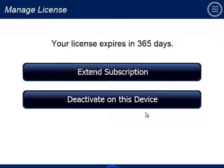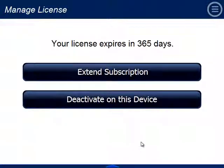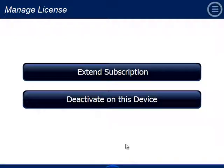Let's take a quick look at deactivating the license on the computer. Hit Manage License, click Deactivate, and deactivation complete.